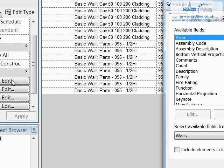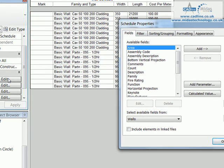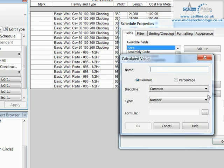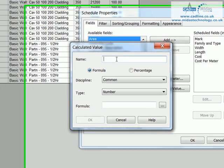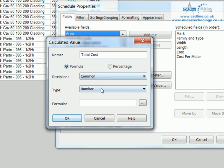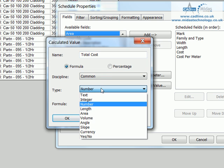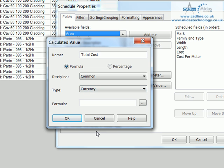So what I need to do is show you, firstly, the inconsistent units message that will appear. So firstly, if I just go to calculated value, in here I'm just going to give this a name. So this is going to be total cost, like so. The discipline is going to be common, and the type is going to be a currency, because we want to see this as a pound output.